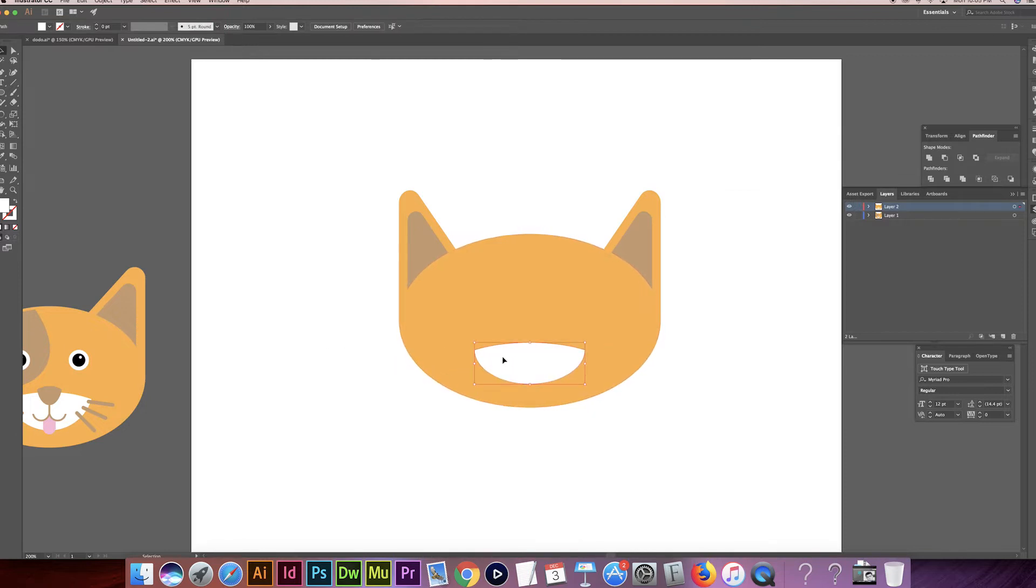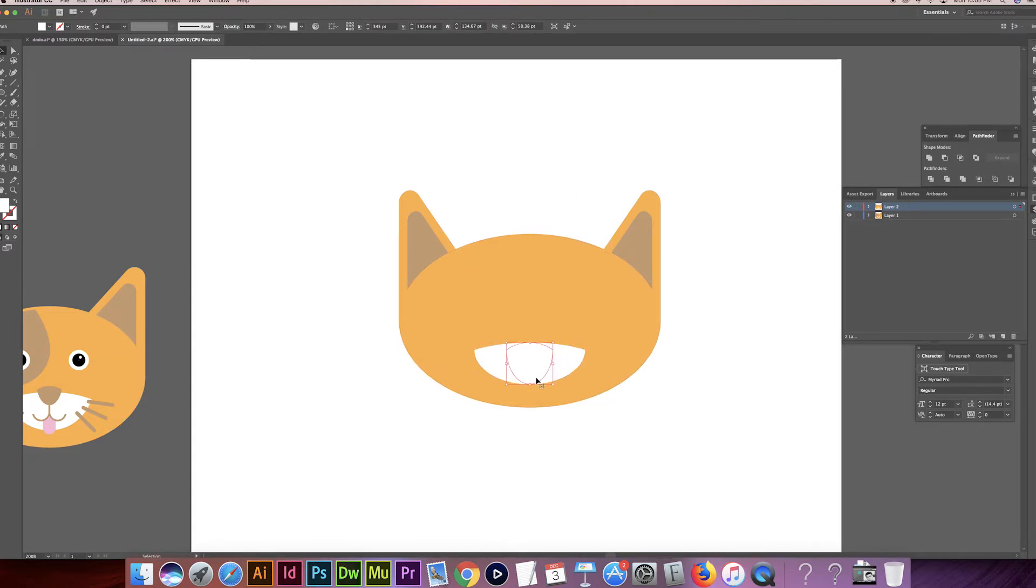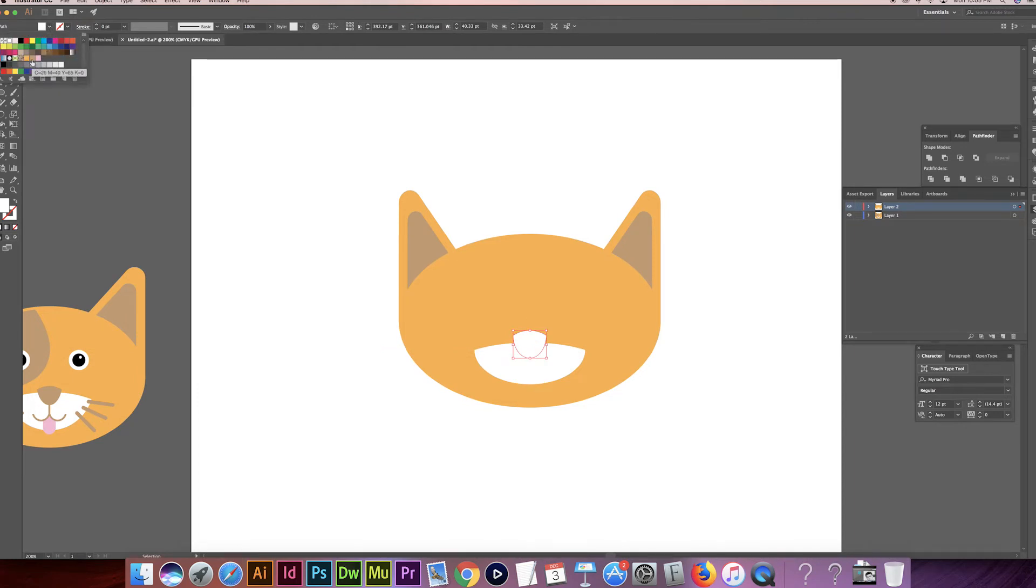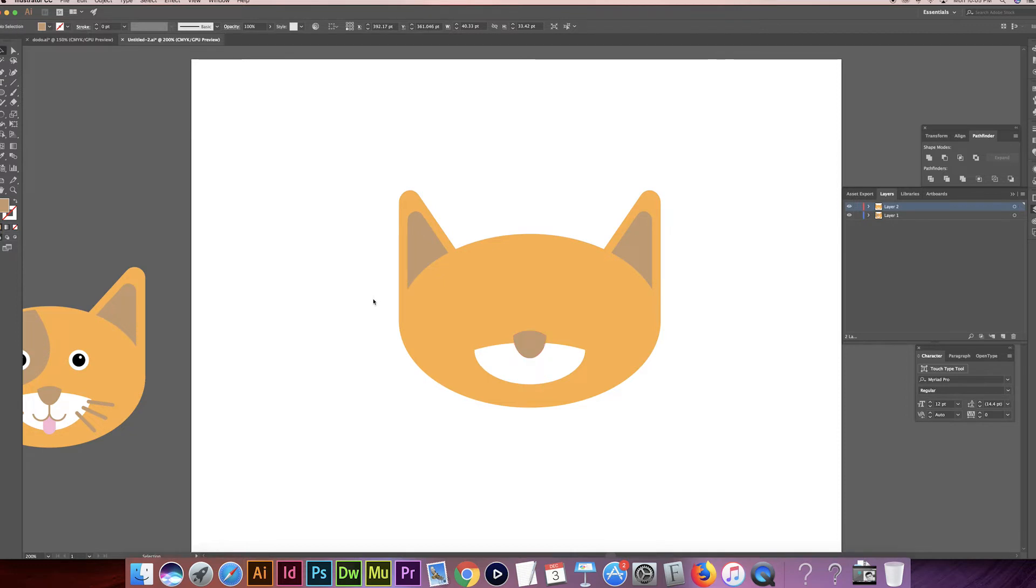And I'm actually going to copy this again. Command C, Command F. To make the little teeny brown nose. Bring it in a little bit. Scrunch it up. A little more. Bring it right there. Then change the fill color to the brown I already have selected. There we go. So that makes this a little teeny nose.